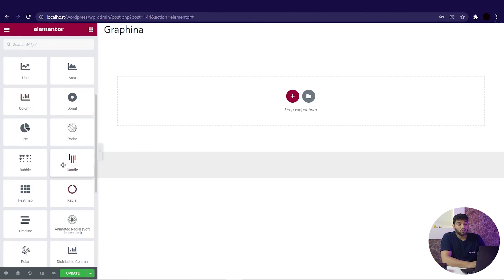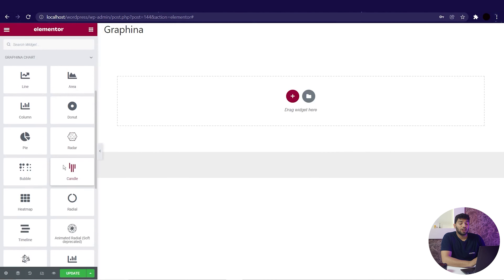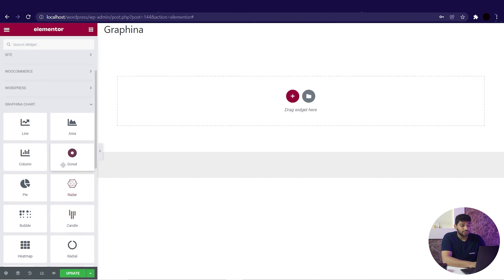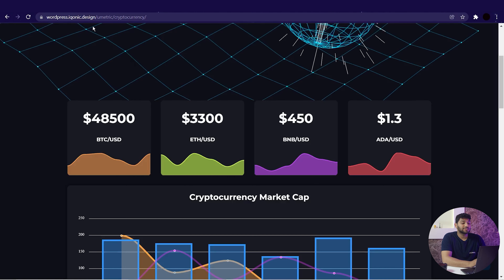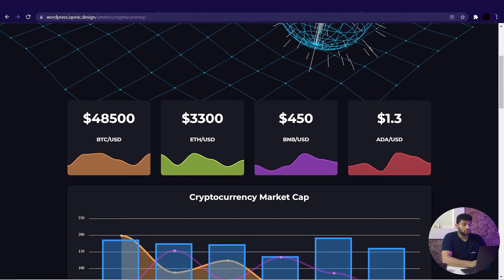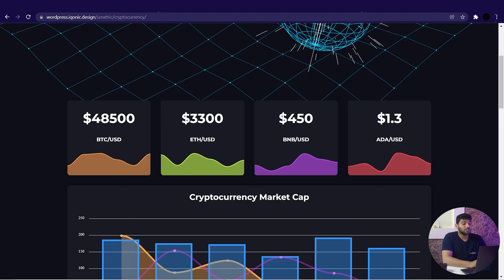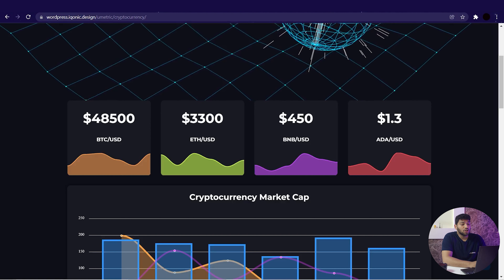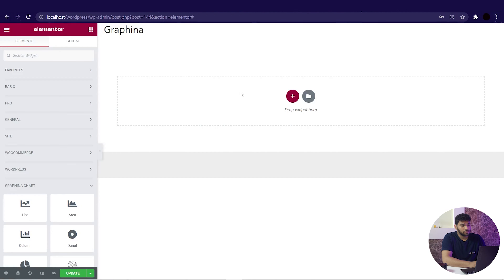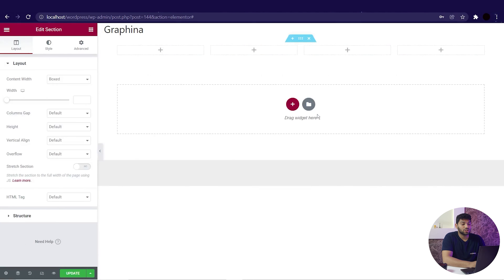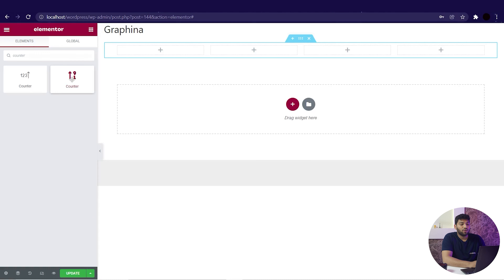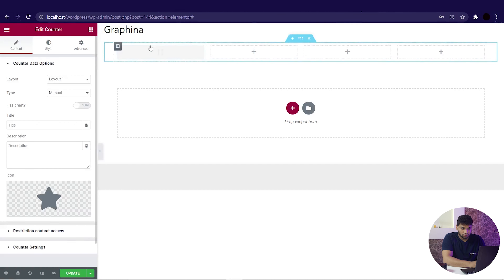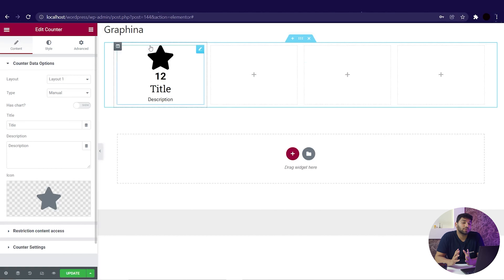As we open this in the Elementor page editor, on the left side we can see all the widgets Graphina offers, and now we will make a similar page to this dashboard. The first element is counters, so we will start with them. We will create a section on the page, then search for the counters and drag it within the page section. This is how simple it is.